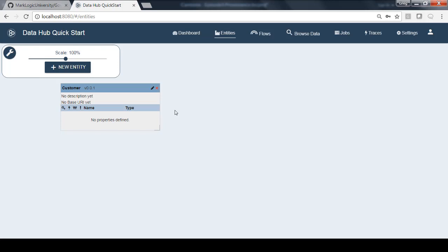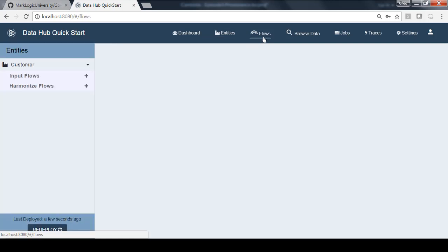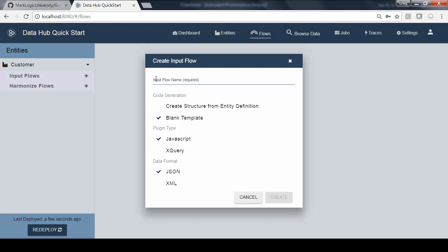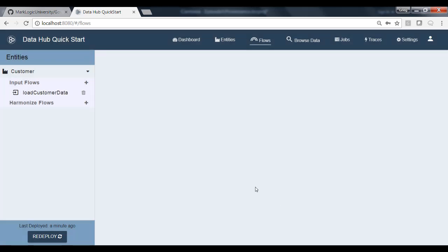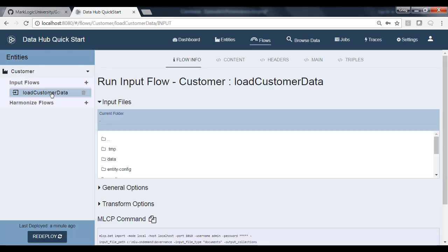To load data, we're going to create a flow. So let's click on Flows. We see our customer entity here on the left-hand column. To load data, we want to create an input flow. So let's click this plus icon to create an input flow. I'm going to call this Load Customer Data. We're going to use the defaults, which are going to be JavaScript for our programming plugins and data format of JSON. So let's go ahead and click Create. Now we've got this Load Customer Data Flow. Let's click on that flow to configure it.